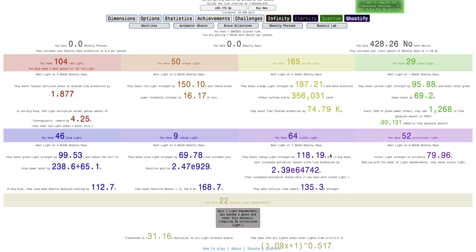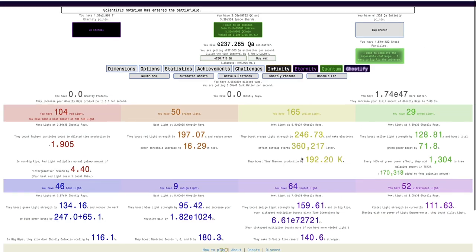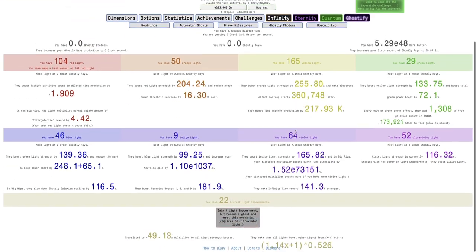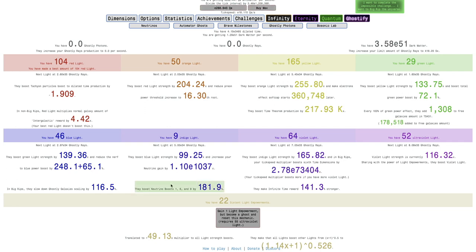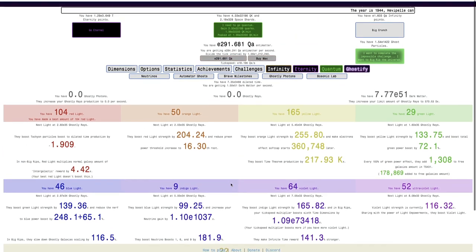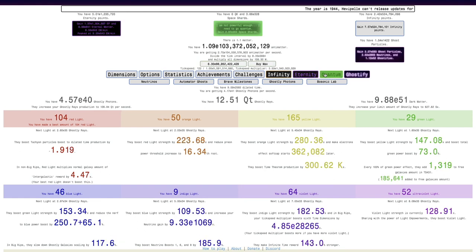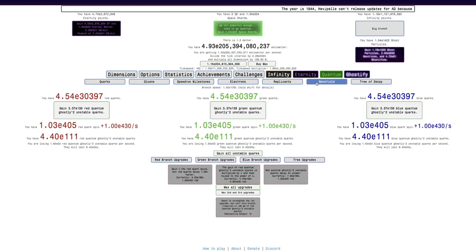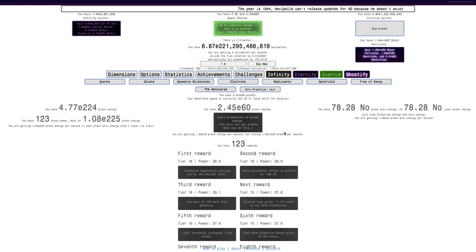And this is 51, so I can do it again, so that's 2 more. I now need 55 ultraviolet light to get the next light empowerment. I feel like I should have a new boost by now. This seems new, they boost neutrino boosts 1, 6, and 9 by 181%.